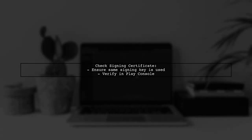Another factor could be the signing certificate. If the new APK is signed with a different key than the previous version, it will be treated as a different app, leading to this error.